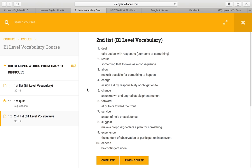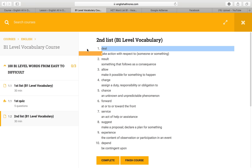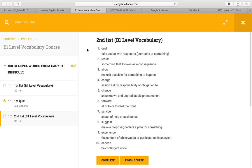Let's start with 'deal' — deal means: take action with respect to someone or something. Next, 'result' — result means: something that follows as a consequence.